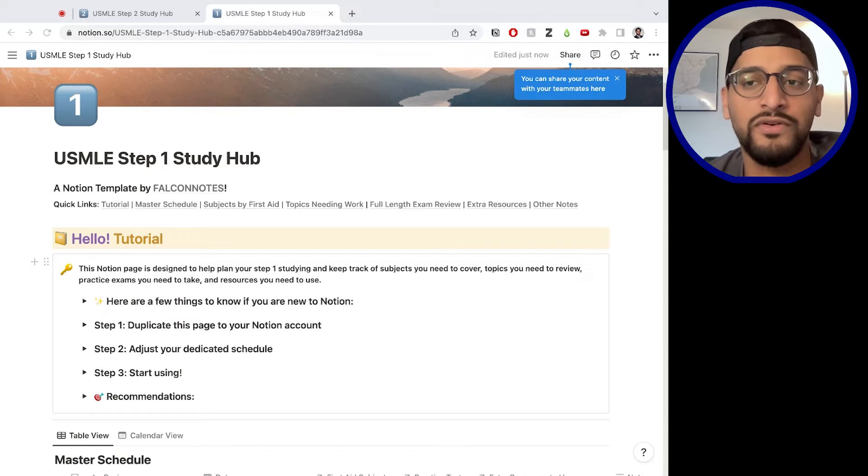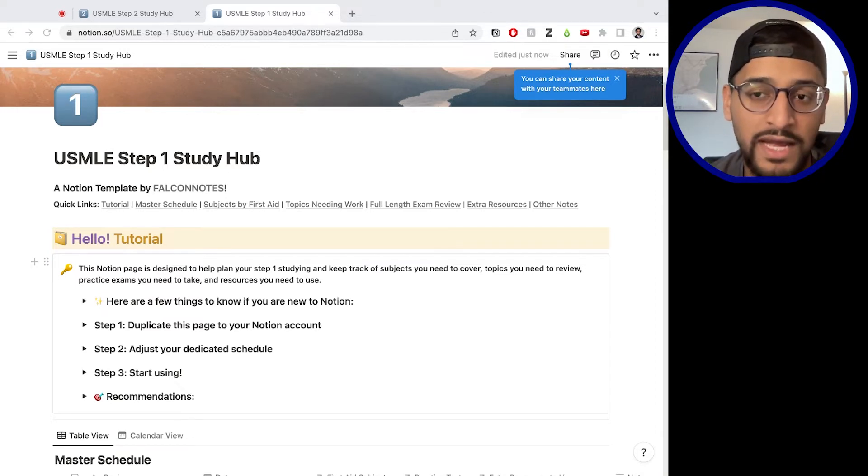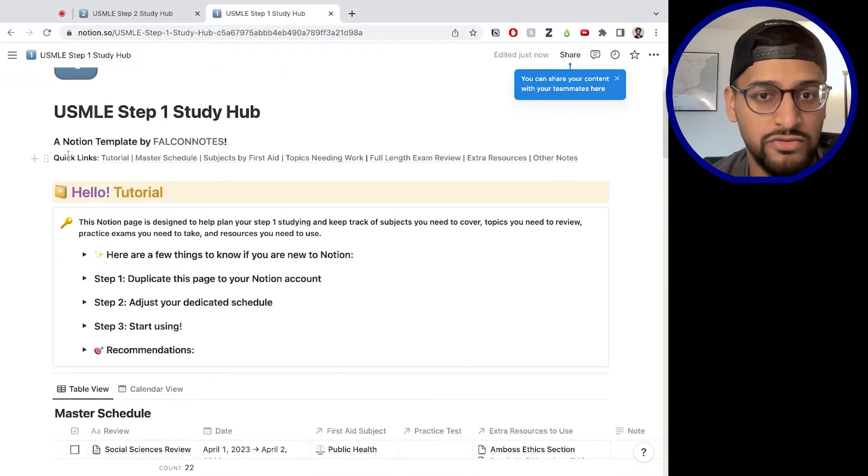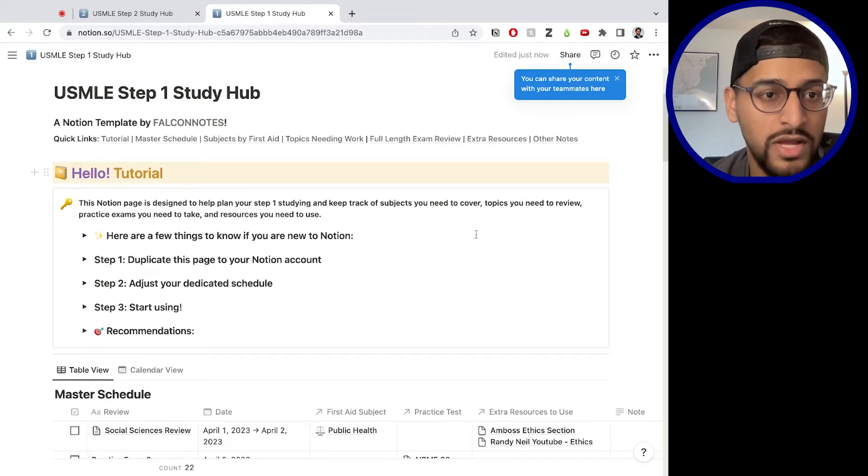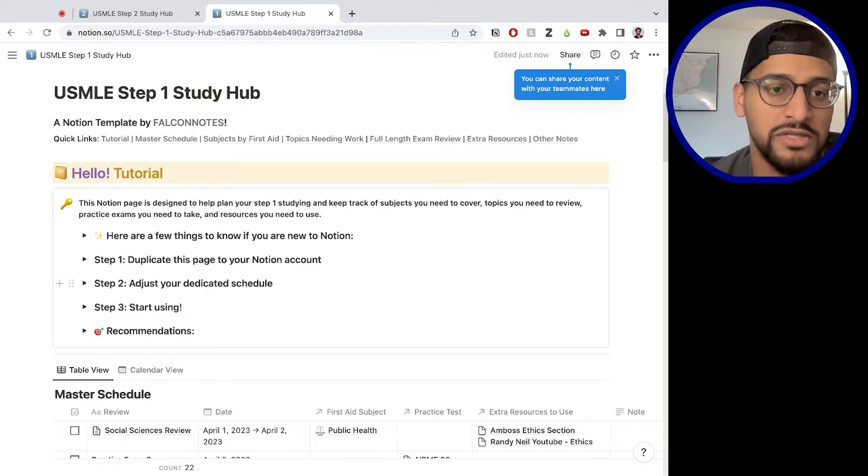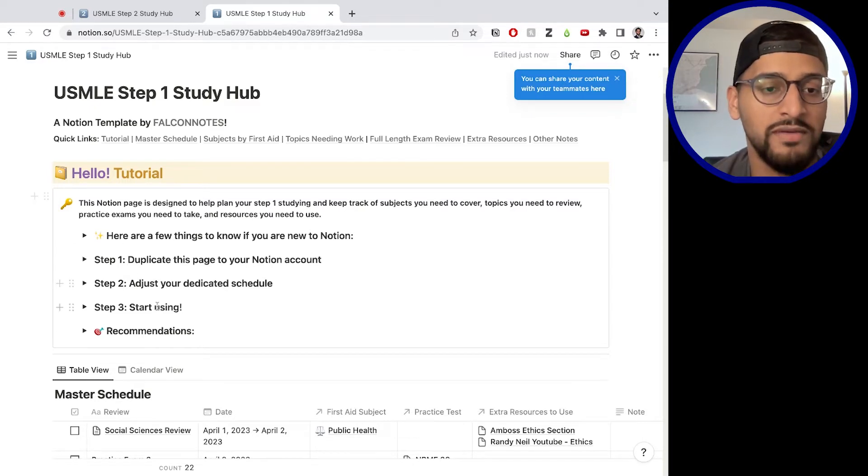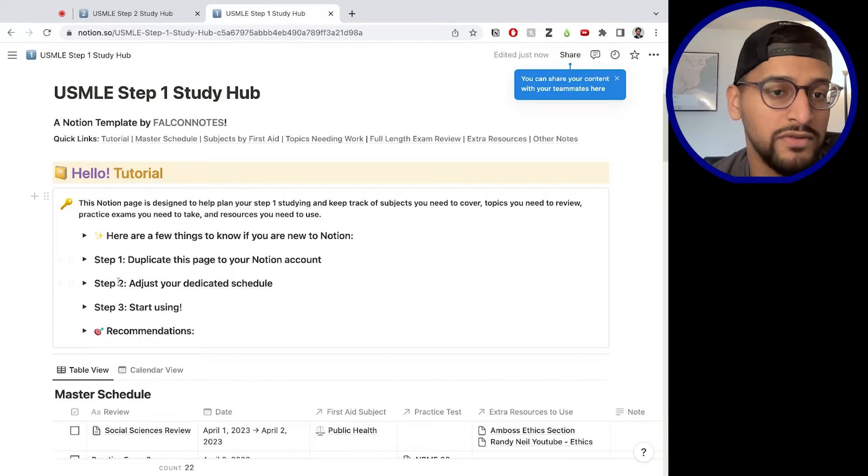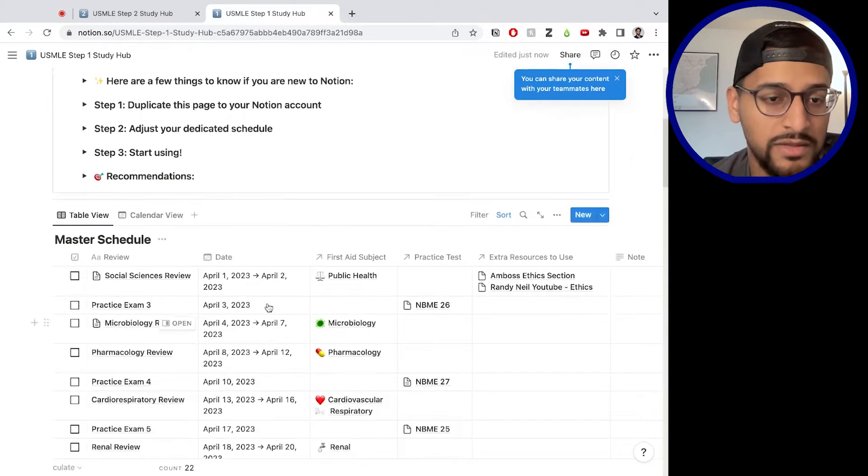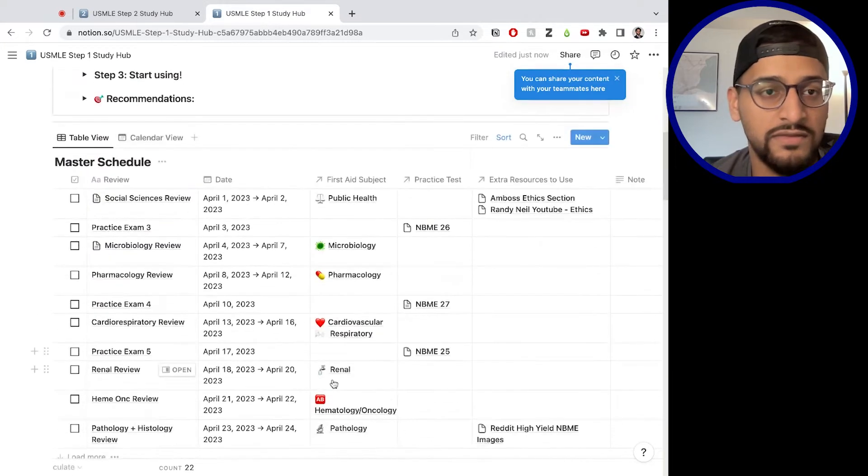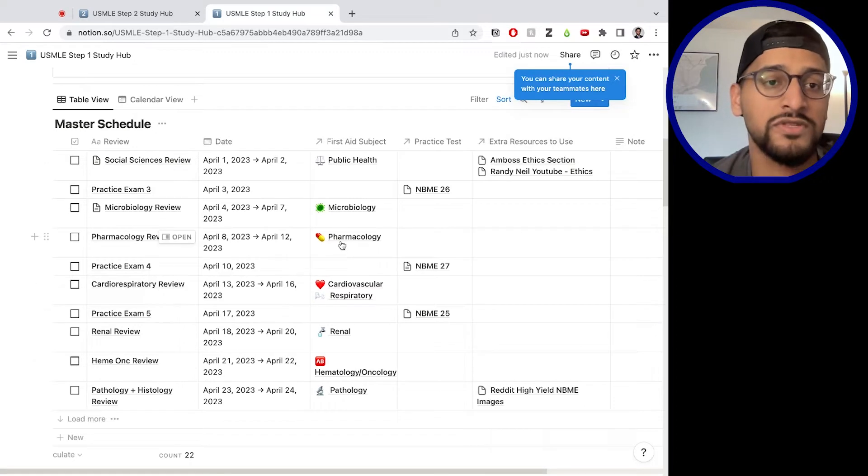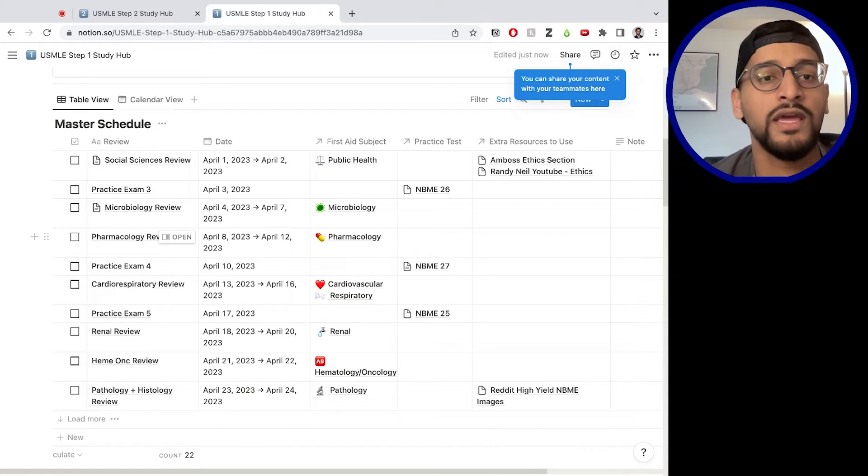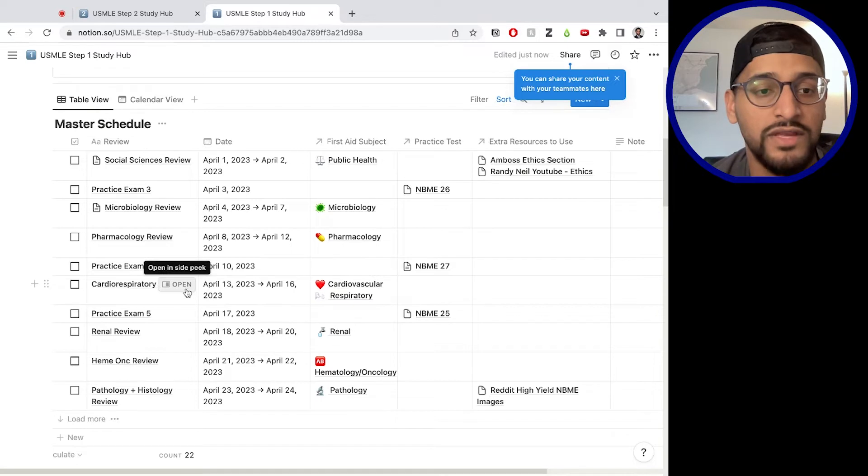So with that said, this is what our template looks like. Then I'll just go through the different parts of it and show you how you can use this. Basically, we've created a personalizable study schedule that allows you to track the different parts of your studying. And here you can see how it's organized from the top. But starting from up here, this is a tutorial. Anytime you see this yellow with this key emoji, that means it's a tutorial. That's just showing you how to use the page. The first thing you'll see at the very top is your master schedule. This is the most important part of your dedicated study period.